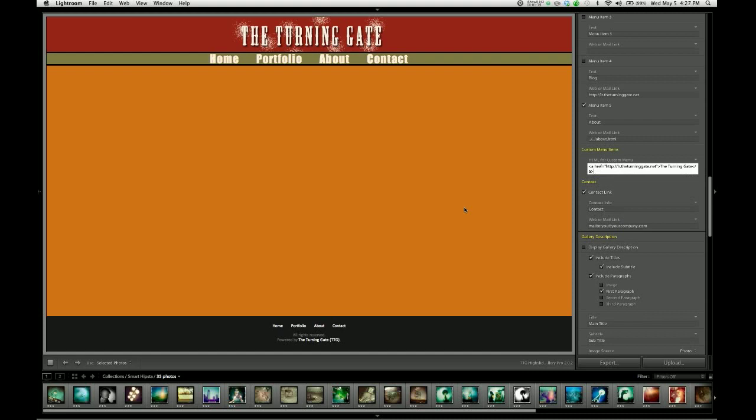And then we're going to close the A tag, open bracket slash terminating slash A, close bracket. And then maybe I'm going to do a space, put in some sort of divider character, and I'm going to type in an additional URL, which is forums.